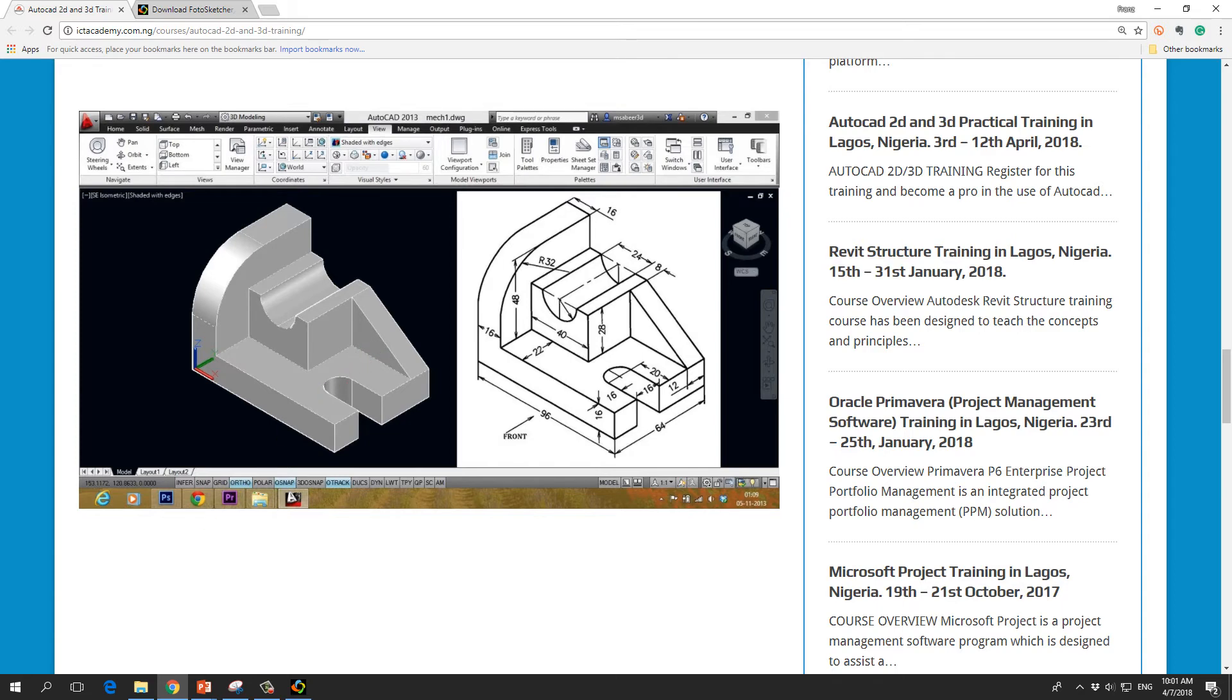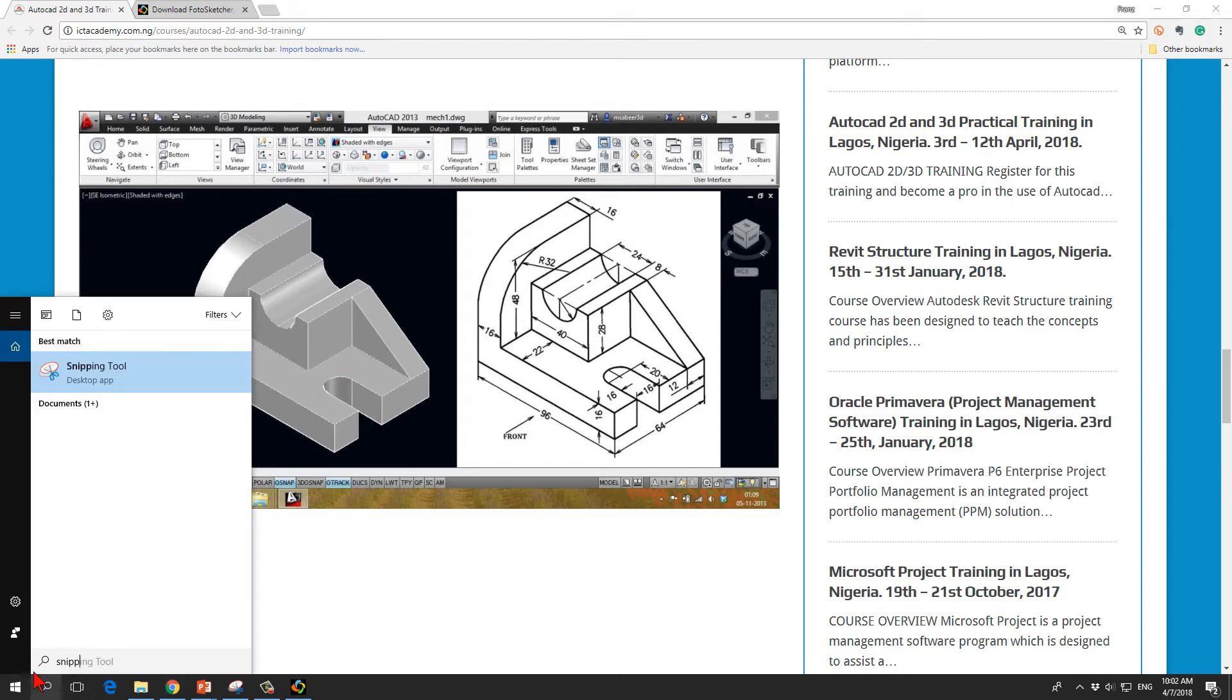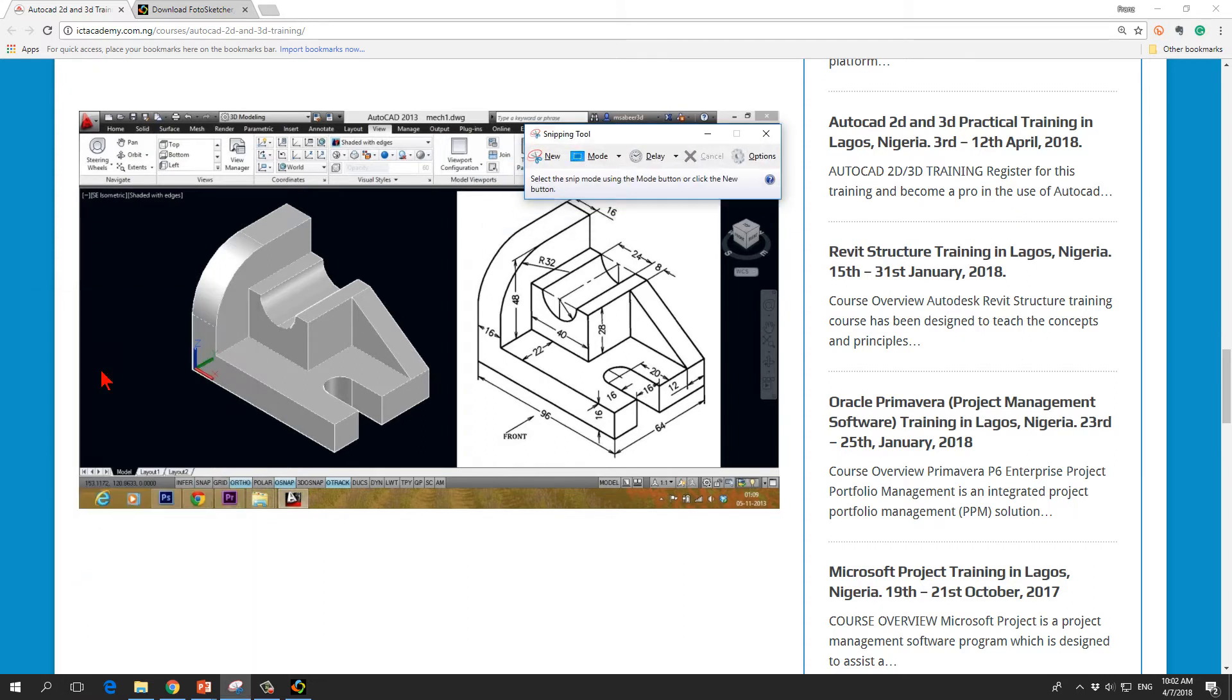What I do is I start the snipping tool, snipping tool here in Windows. I type in snip and this will be presented.